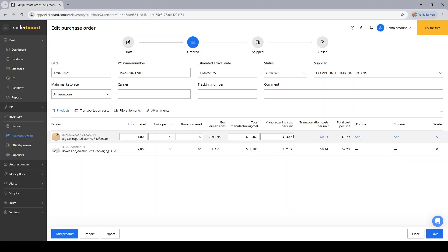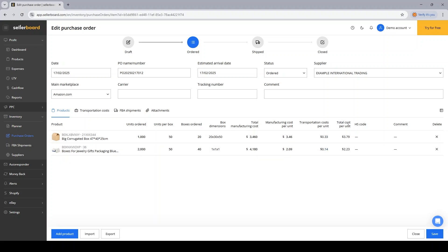And this is their cost of goods. So I'm having a total cost per unit calculated as a cost of goods per unit. Now I will click Save to confirm the status change.